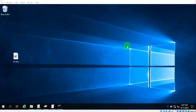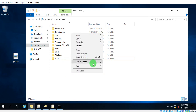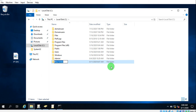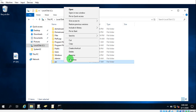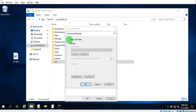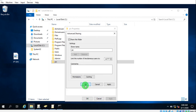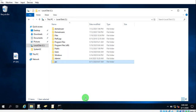So let's create a policy to set a custom wallpaper for everyone in your domain. First of all, we have to create a folder for this. Go to properties, then Sharing, then Advanced Sharing. Share it and give permission to Everyone, so users can access it easily.